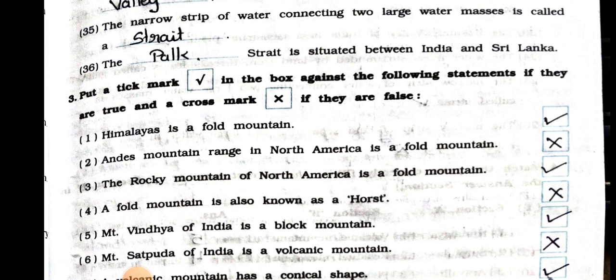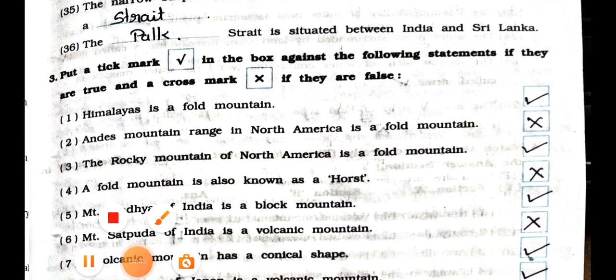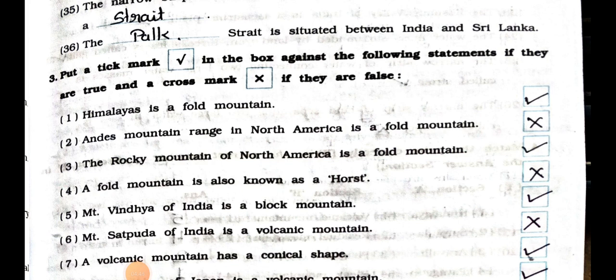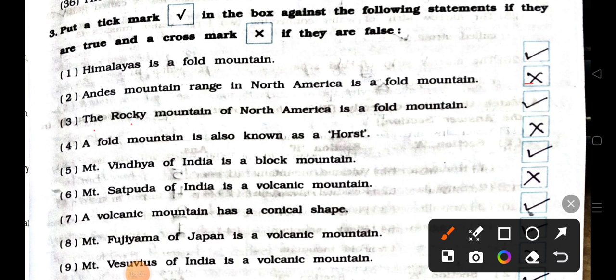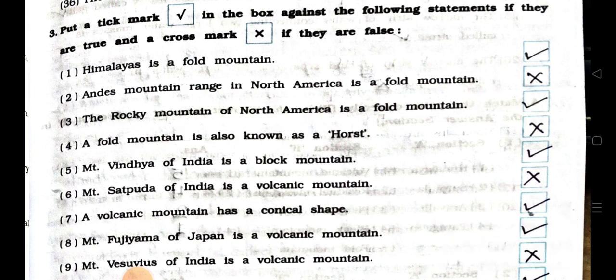Now see main four: put a tick mark in the box against the following statements if they are true and a cross mark if they are false. Number 1: Himalayas is a fold mountain. True. Number 2: Andes mountain range in North America is a fold mountain. False. Number 3: The Rocky Mountain of North America is a fold mountain. True. Number 4: A fold mountain is also known as horse. False.